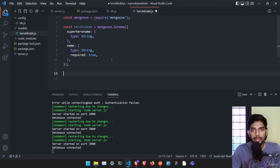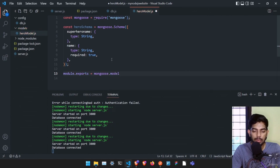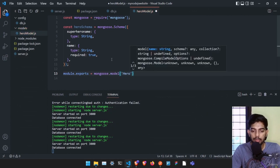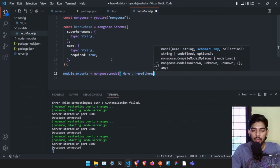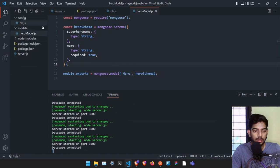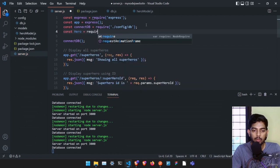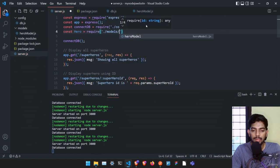In the schema, define 'superheroName' with type String, and 'name' with type String and 'required: true' so a superhero can't be created without a name. Once we have the hero schema, create the model by exporting 'mongoose.model("Hero", heroSchema)'. Then in server.js, import it with 'const Hero = require("./models/heroModel")'.